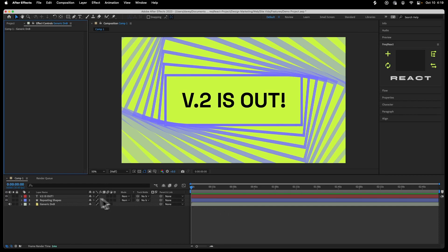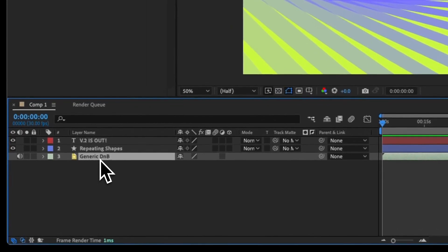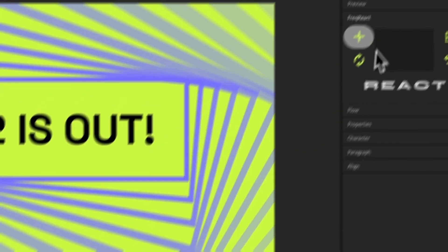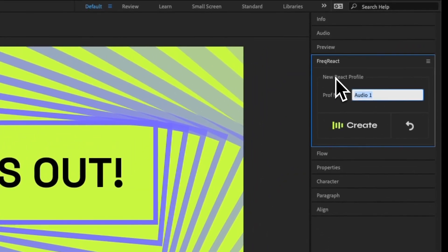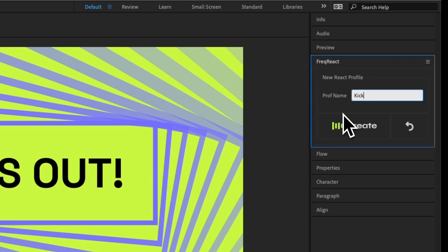So let me select my generic drum and bass track down here, and I'll come up and create a new profile. I'll call that Kick. And so far, you'll notice the experience is largely the same, except for the fact that I changed the accent color to green instead of blue, because green is cooler, if you didn't know.